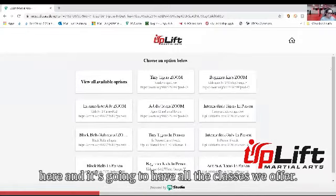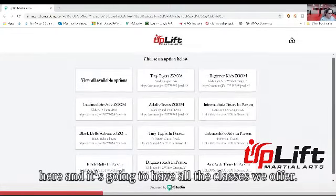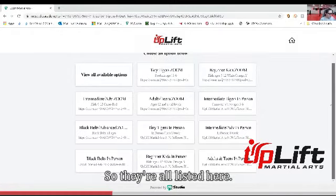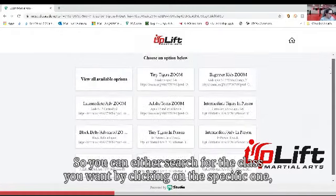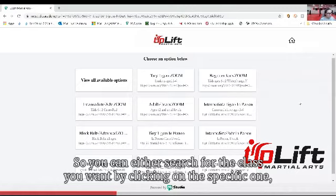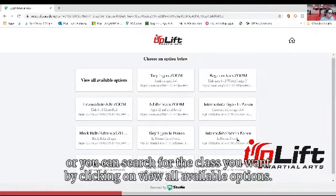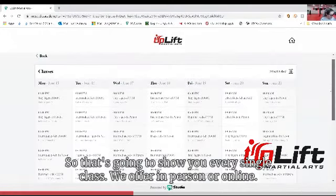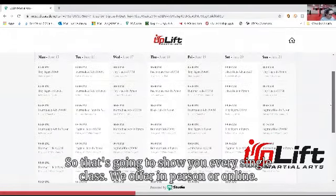It's gonna show you this screen here and it's gonna have all the classes we offer — Zoom classes as well as in-person classes, all listed here. You can either search for the class you want by clicking on the specific one, or you can click on 'view all available options,' which shows you every single class we offer in person or online.